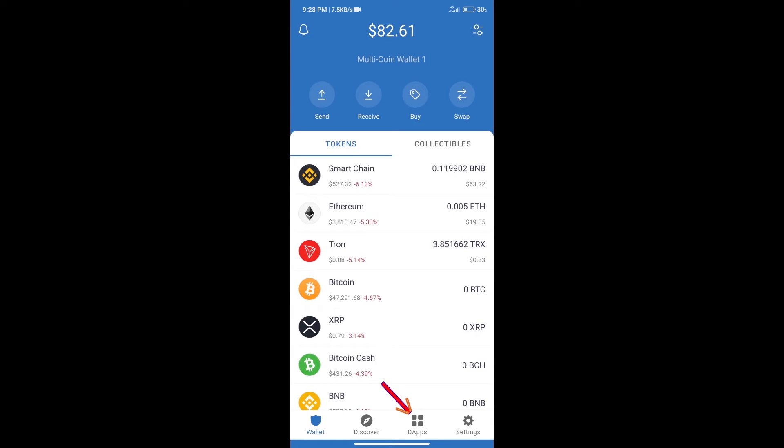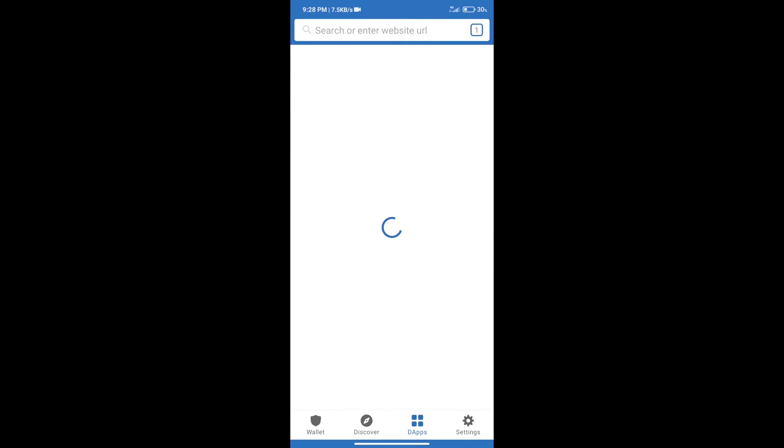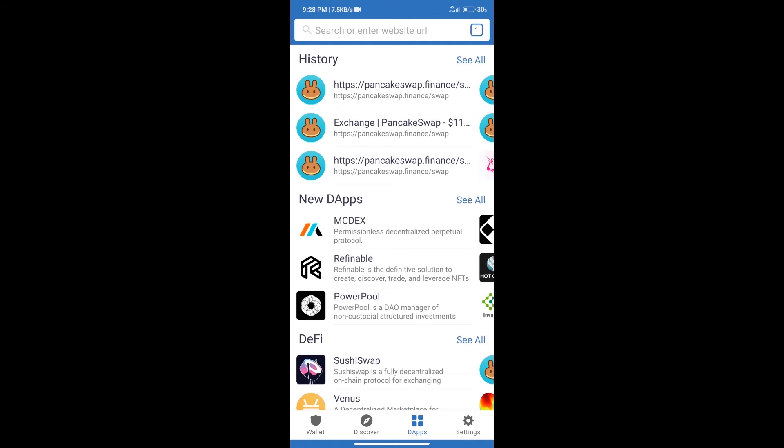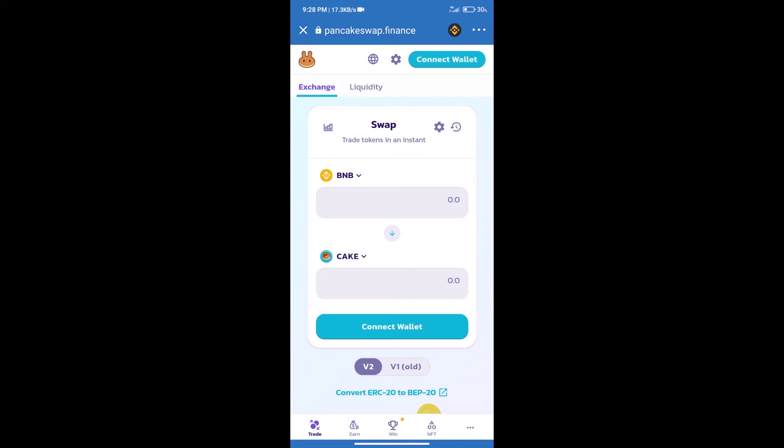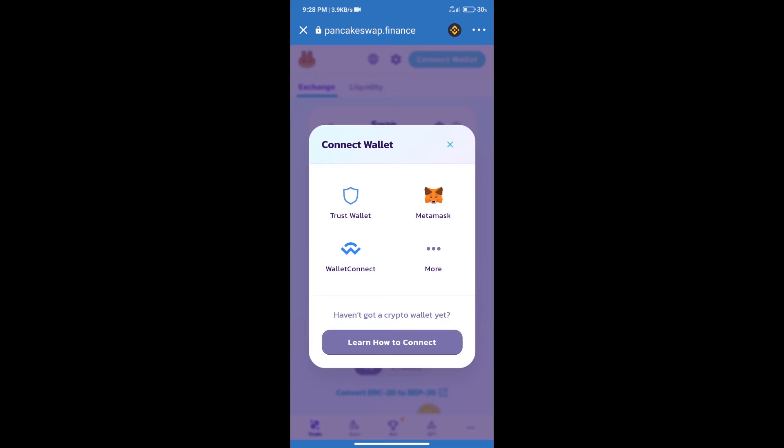Open PancakeSwap exchange. After that, we will connect our wallet from PancakeSwap exchange. Click on connect wallet. Our wallet is Trust Wallet, so click on Trust Wallet.